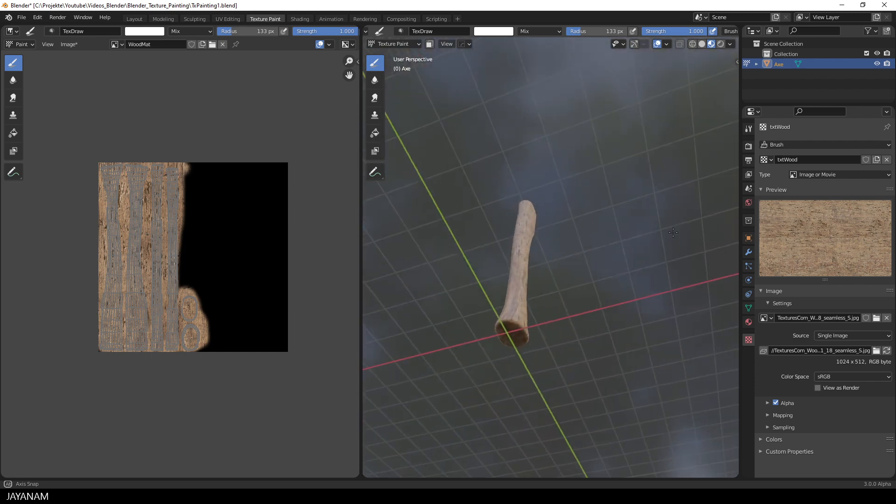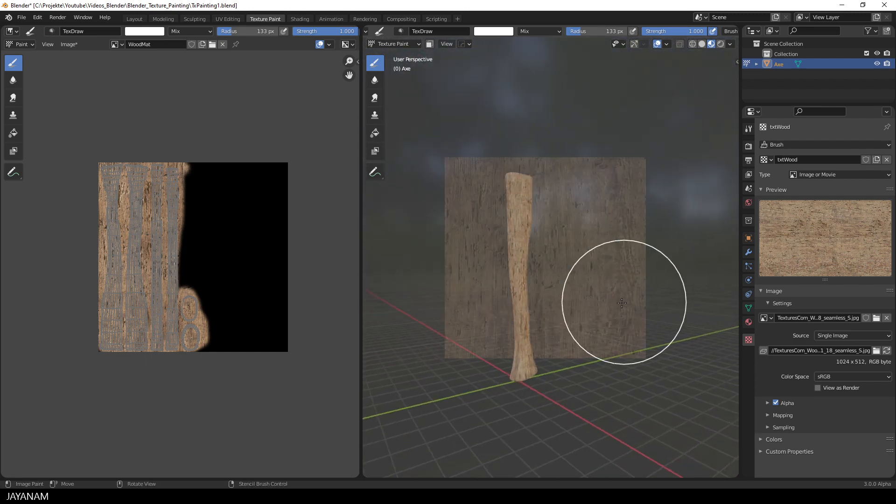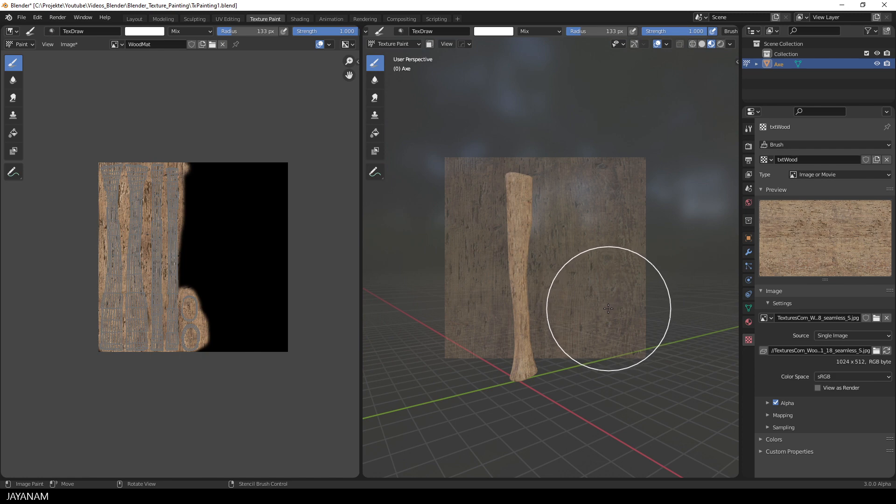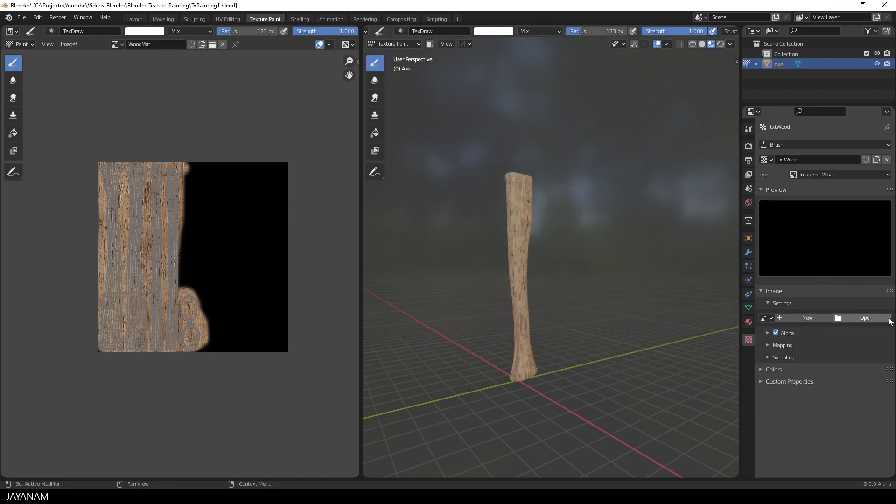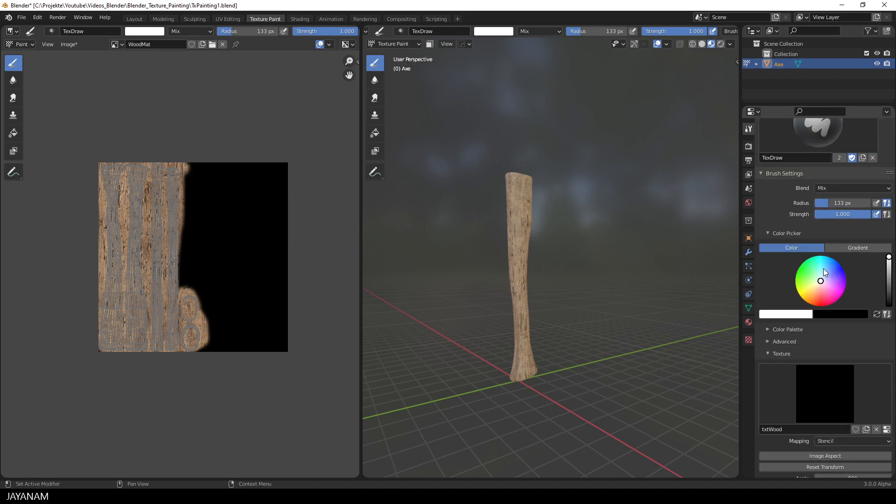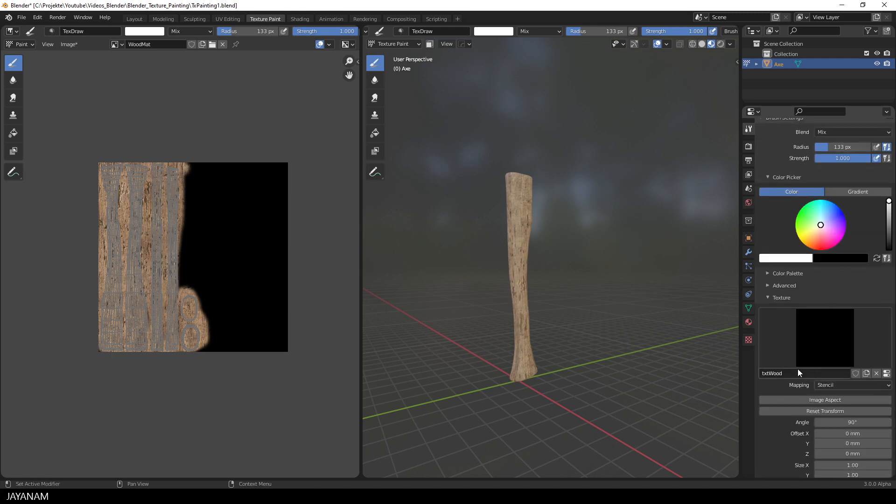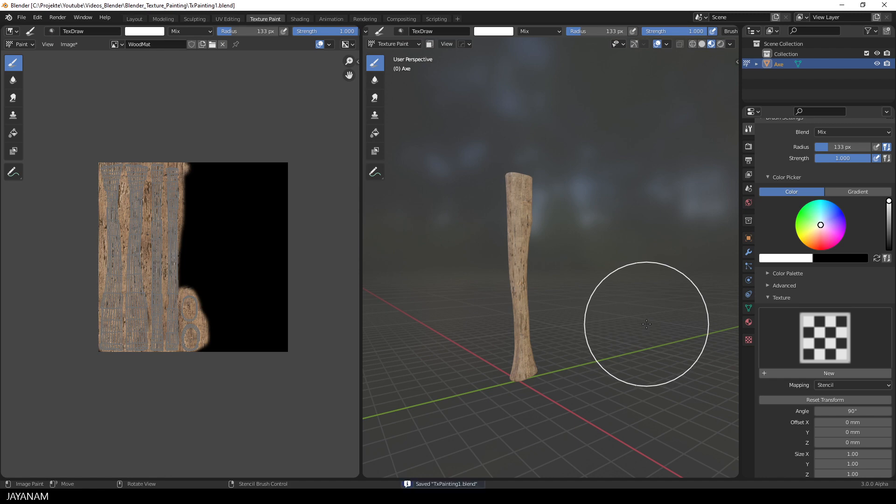Pretty nice. Now I go ahead and remove the stencil. We don't need it anymore. Also here from the Active Tool, so that we don't have a stencil, because I want to paint a kind of overlay over this wood in a moment.